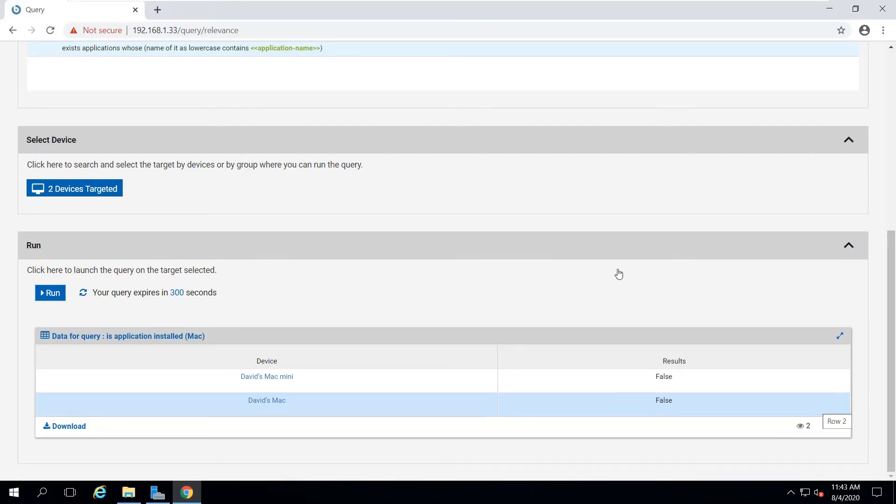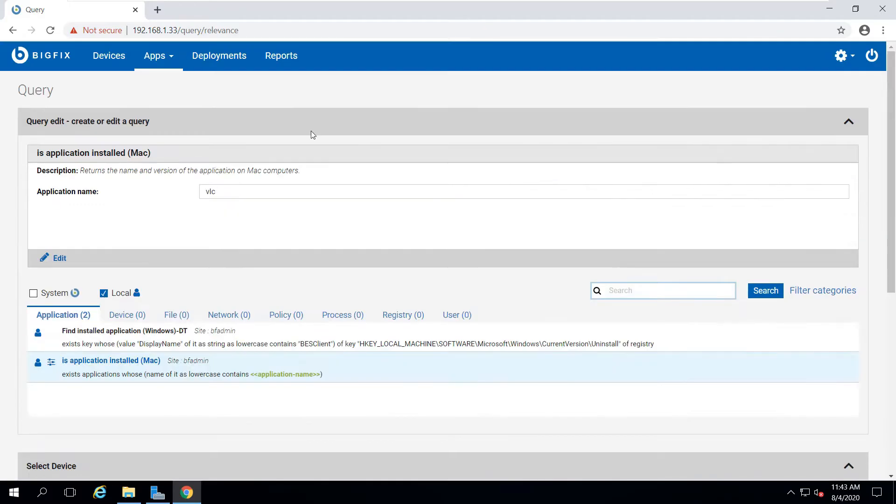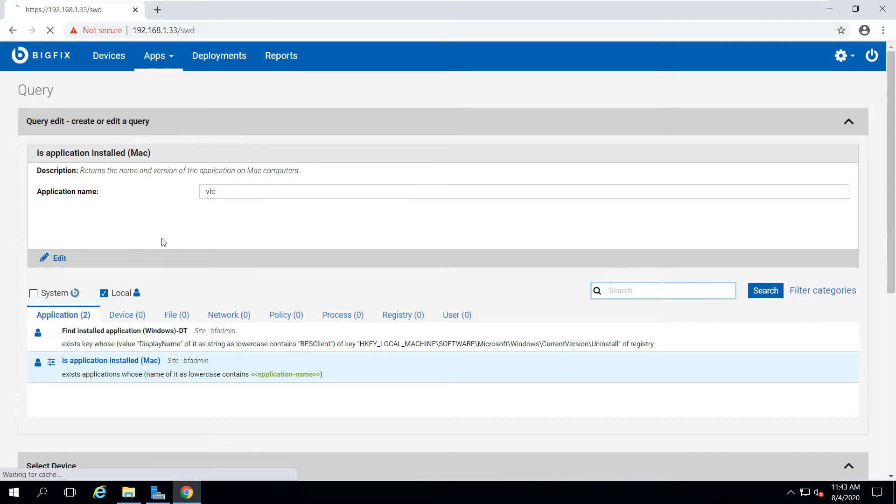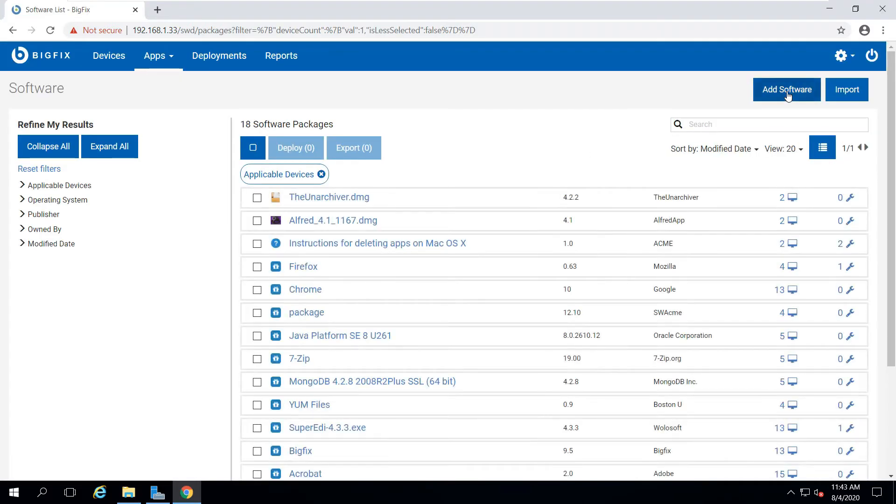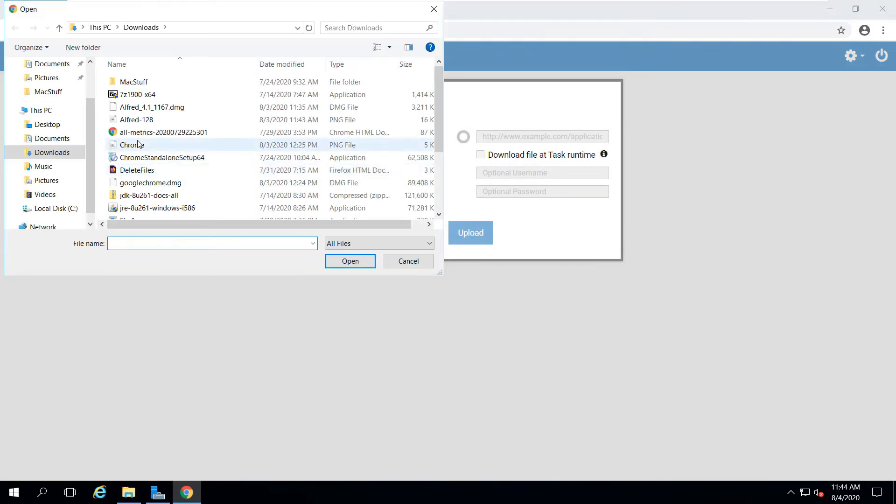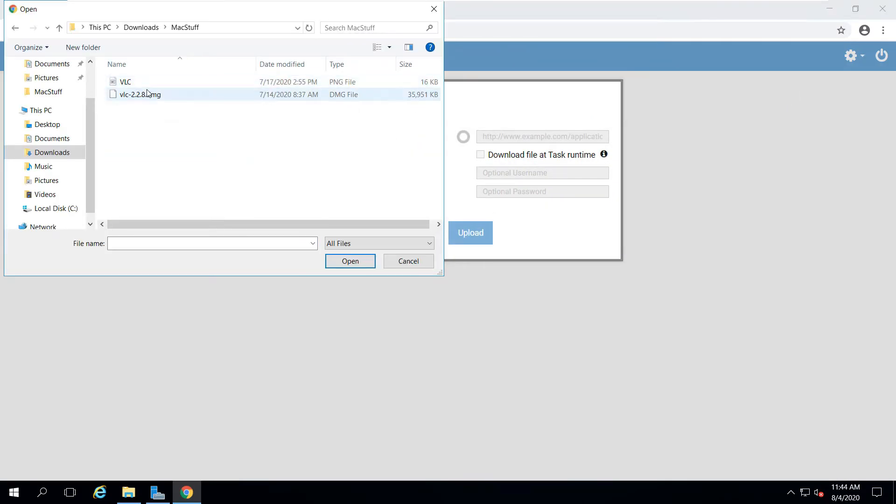Now that I've confirmed it's not installed, I'm going to go into the software app, and I'm going to add a software package. First, I'll choose my DMG file and upload that to the server.